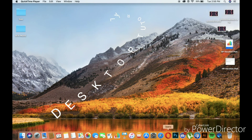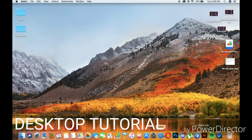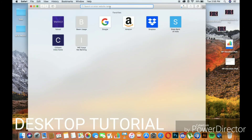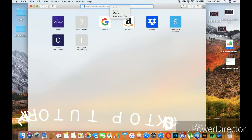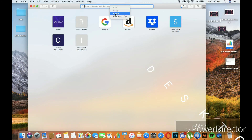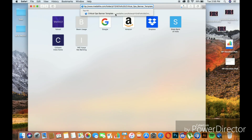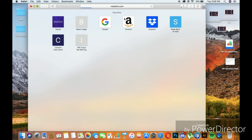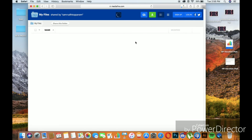Hey guys, we're back and now we have a PC/Mac tutorial. First of all, just go to the MediaFire link. All the links are in the description below.